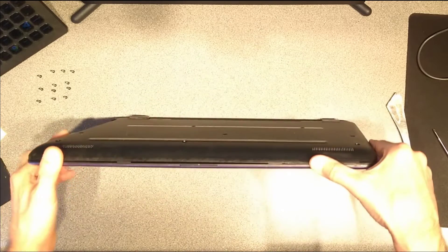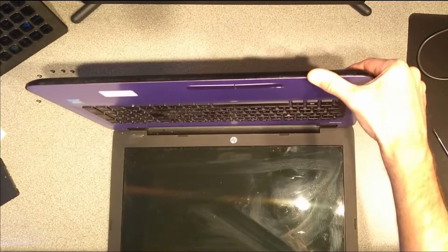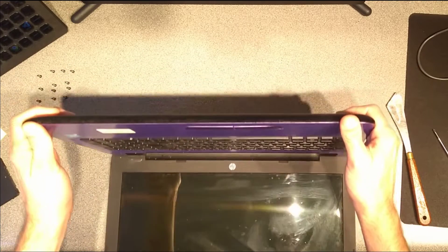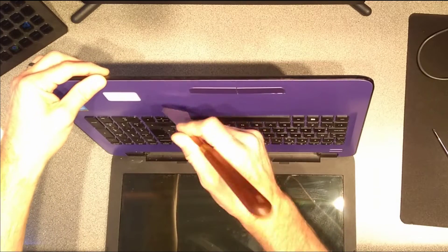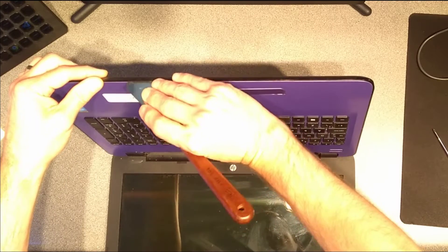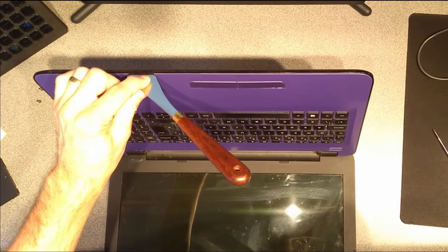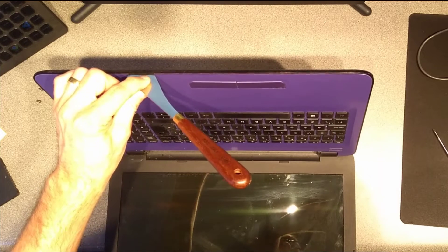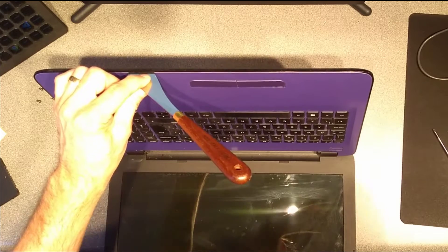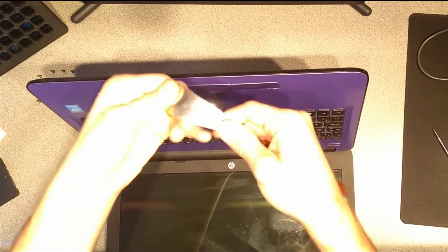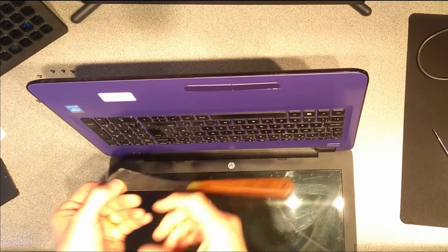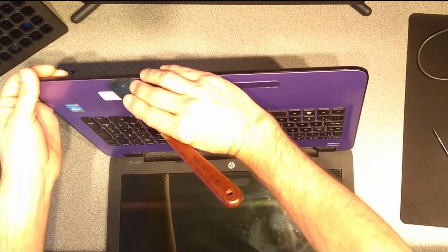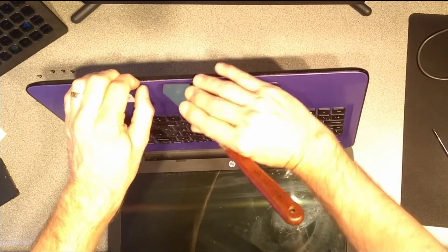Now we need to open the laptop and between the palm rest and the black underside of the laptop, we need to get a spudger or something very thin. Don't use a knife or a screwdriver because it will damage the plastic. So this is quite flexible, and I have a lot of trust in this device not screwing up the cases of laptops and other things.